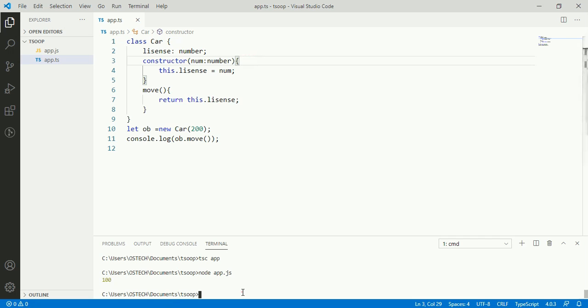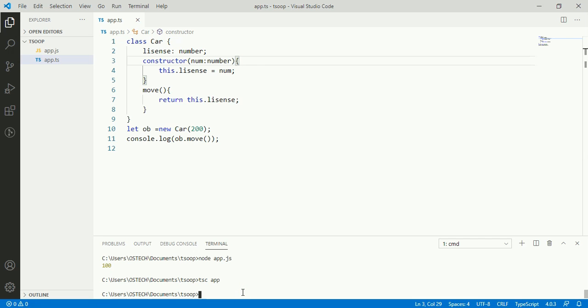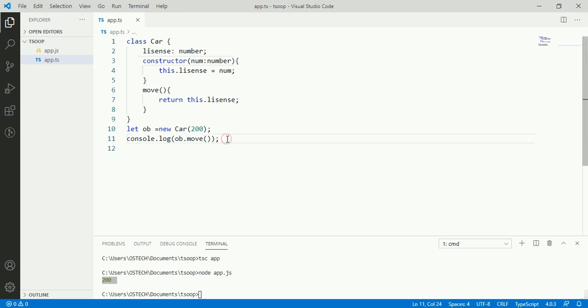Recompile TypeScript and now run app.js. In the next video we will discuss about inheritance in TypeScript. Thank you.